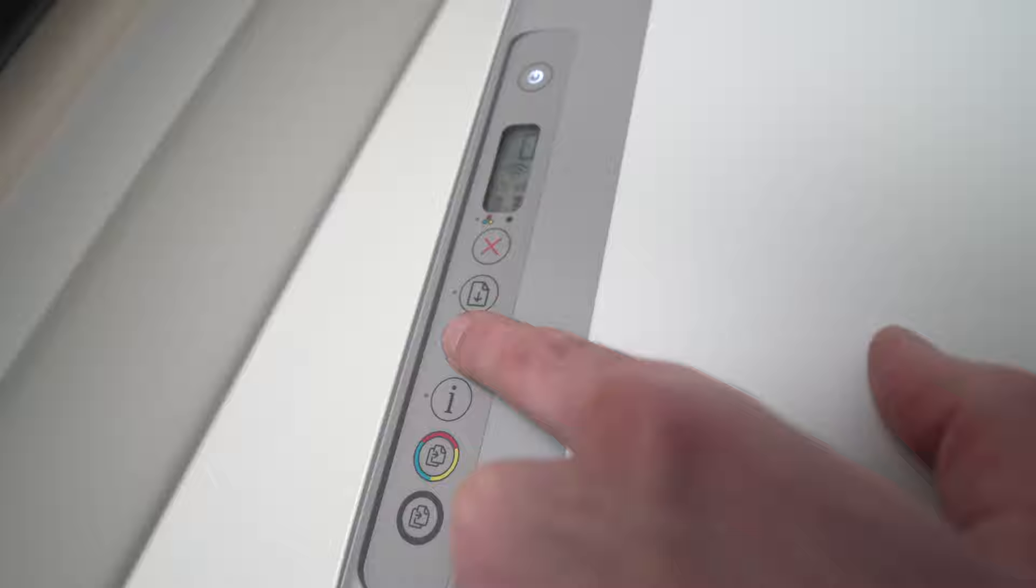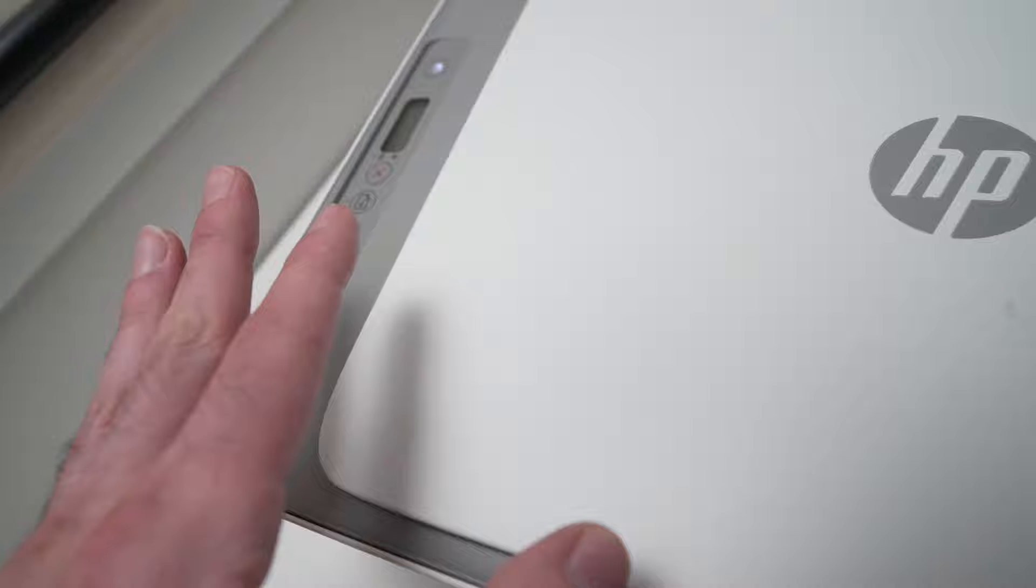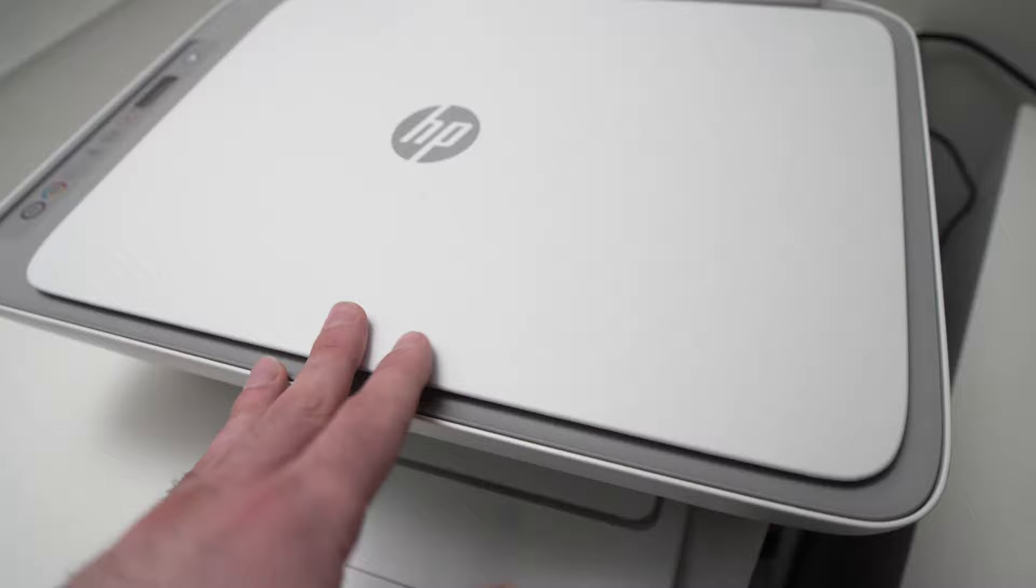Then once you've done that, after three seconds, you can come here and close this and you're gonna hear some stuff happening. The printer will reset. It will take about 10 to 15 seconds.